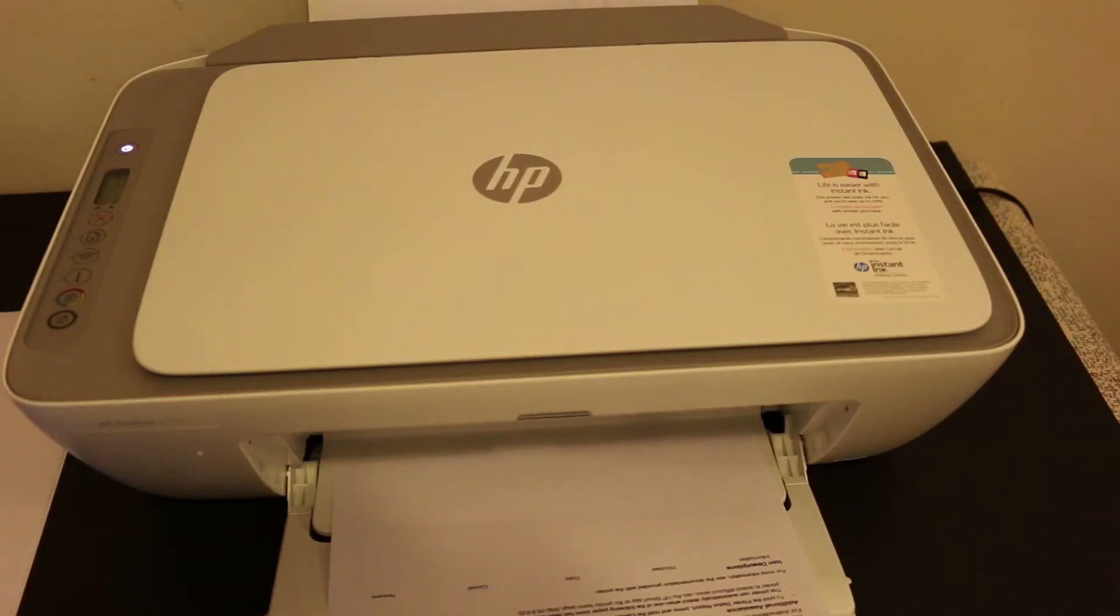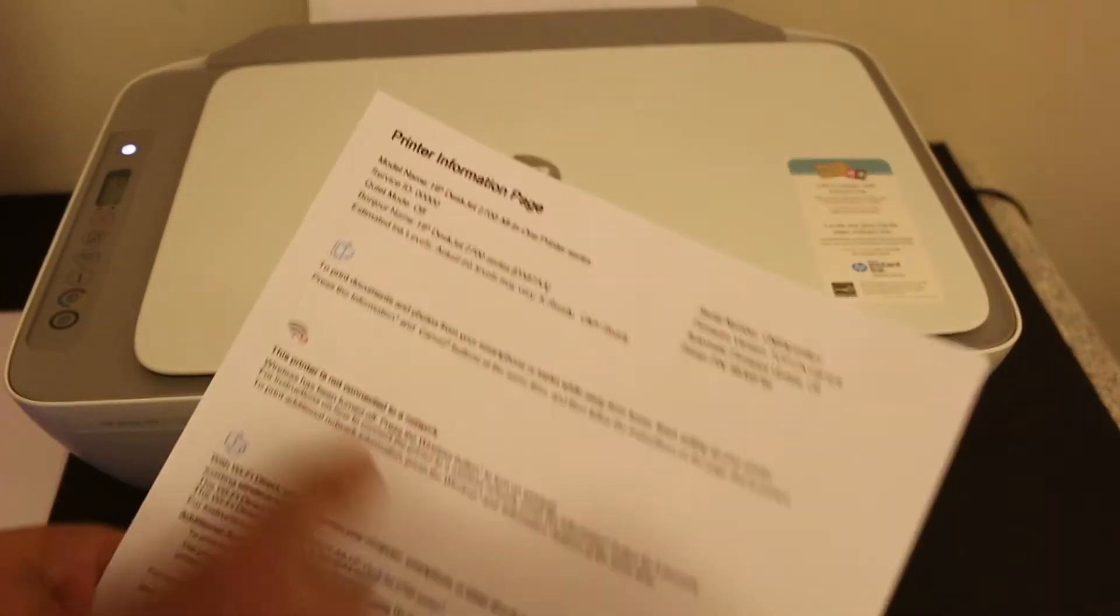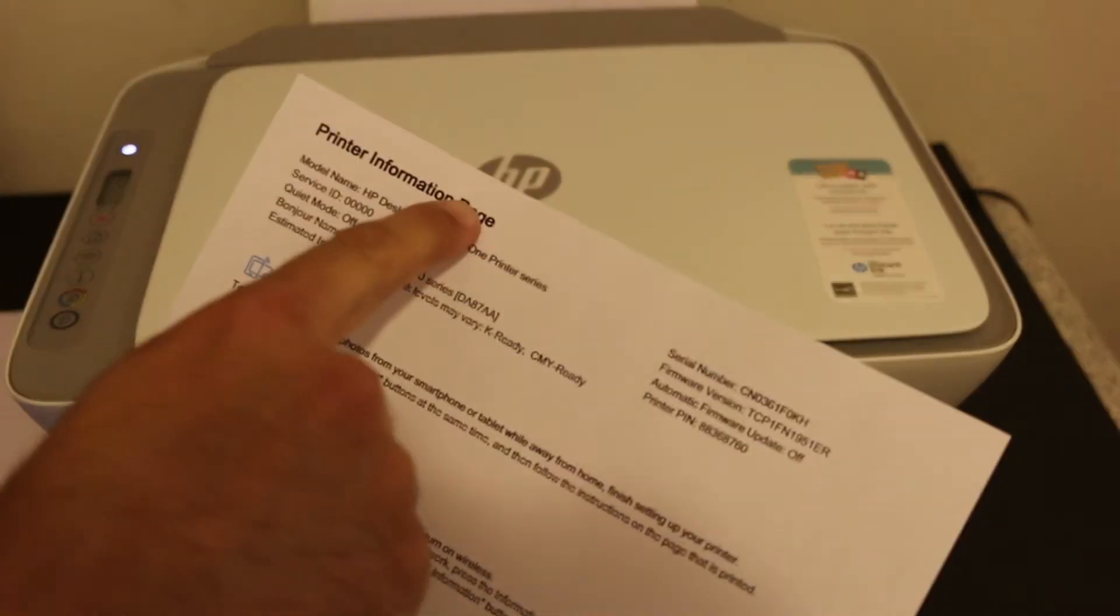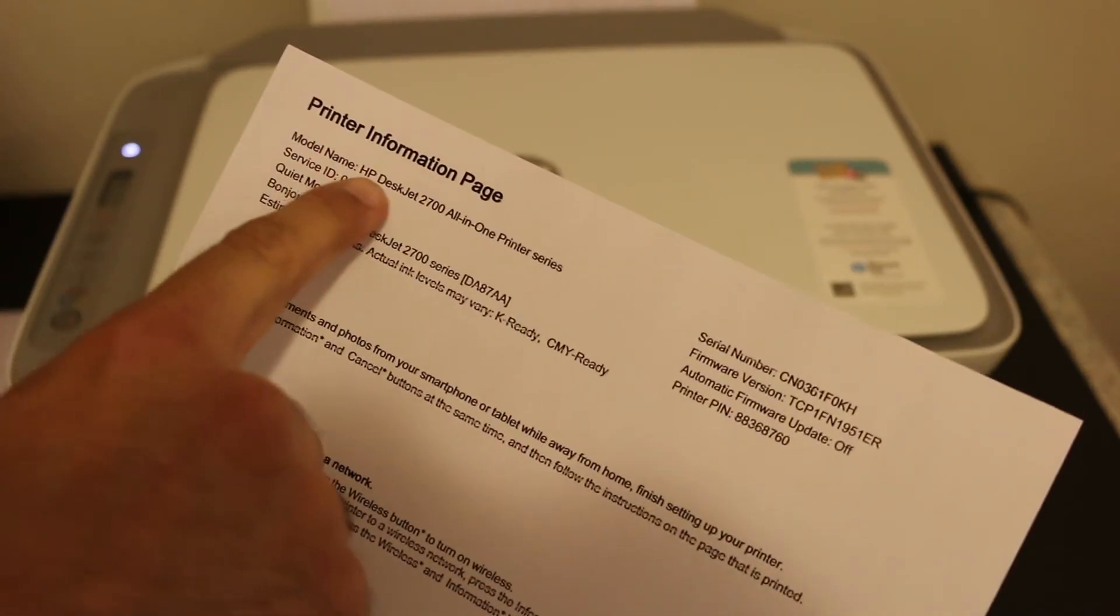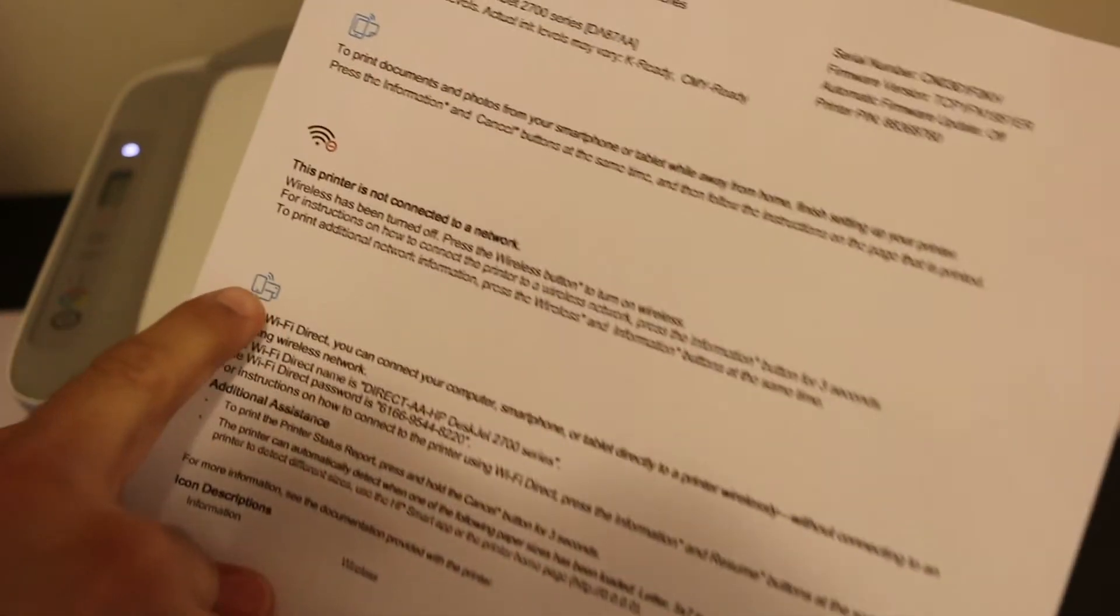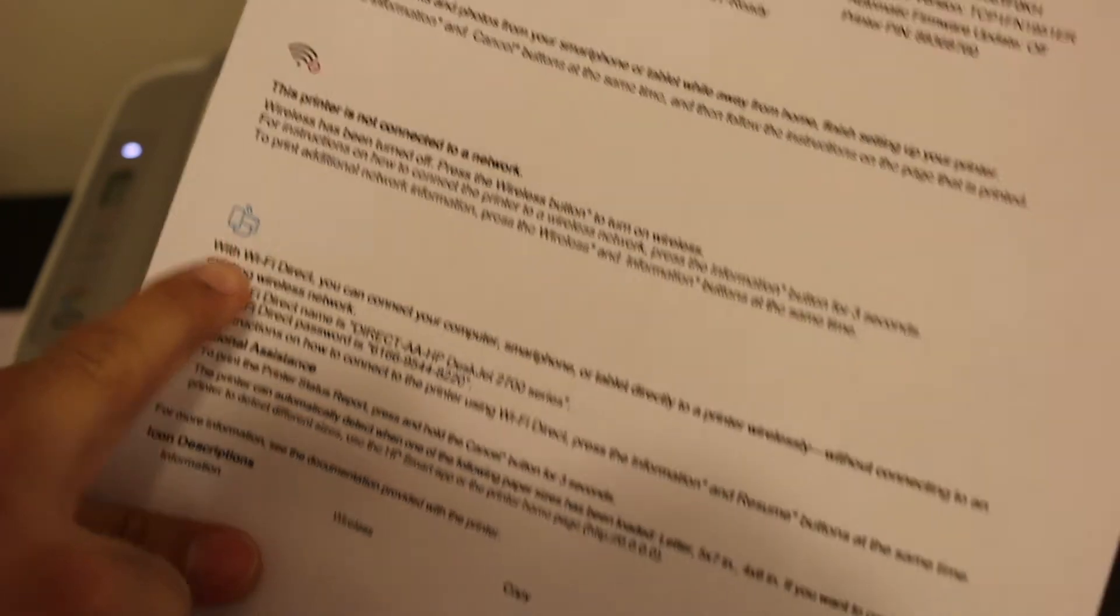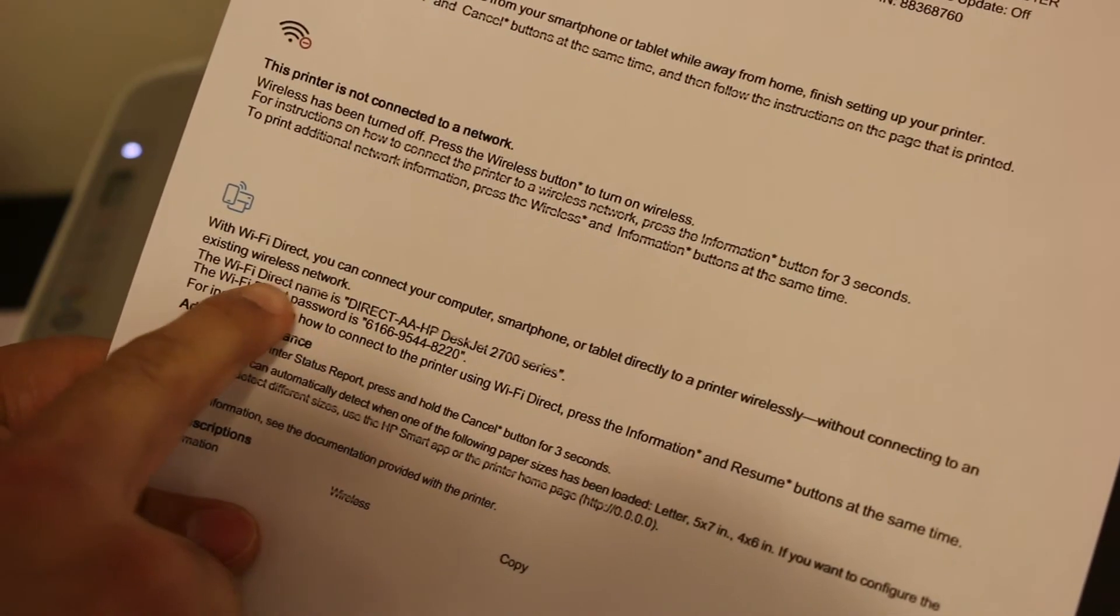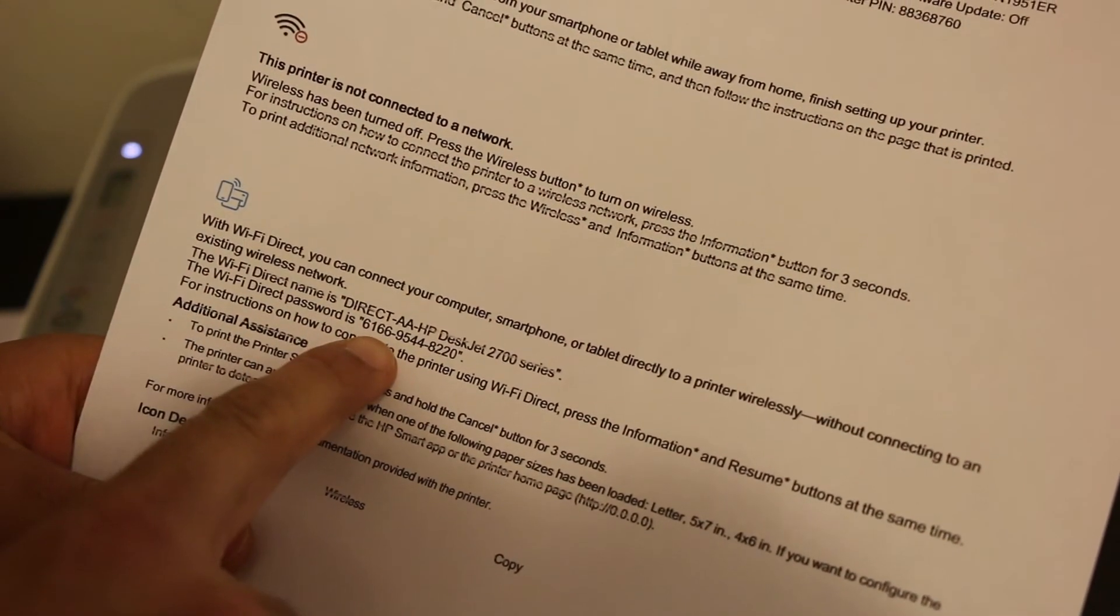You can see it has printed the page here, which is the printer information page. It displays the model number, the Wi-Fi direct icon, and the name of the Wi-Fi direct and its password.